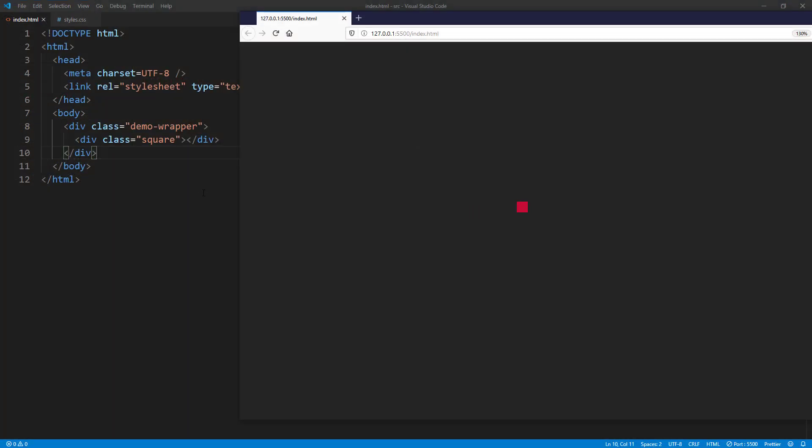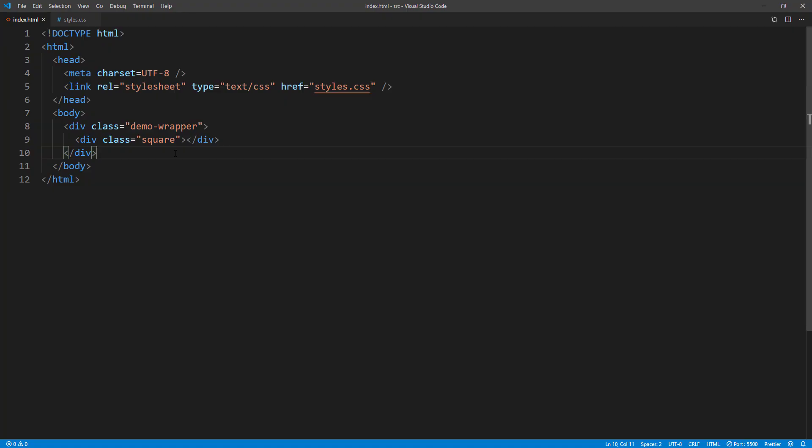And here is the example page that I already added a square element. Let's include the library into the page using script tag.